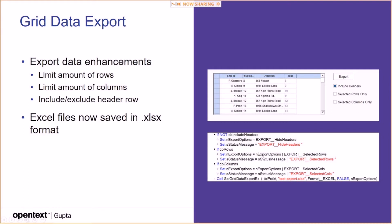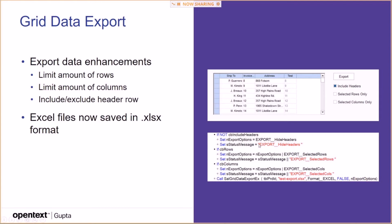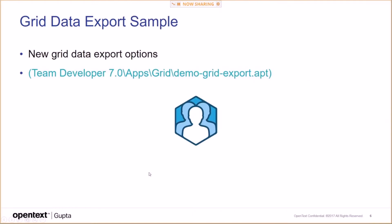So basically, there's a variable that is called here below, SalGridDataExport, EX. And that has an N export options parameter at the end. And the N export options is an N separated list of these export options, basically. Export selected rows, export selected columns, and export hide headers.